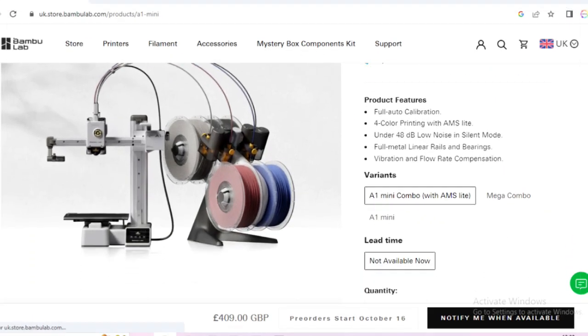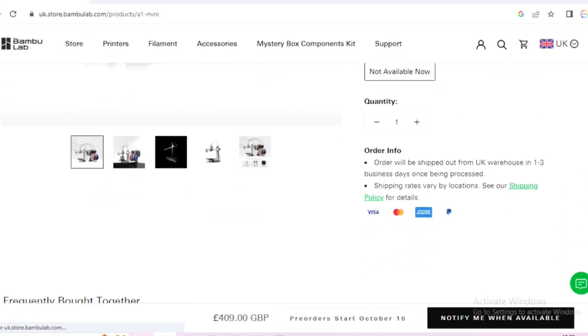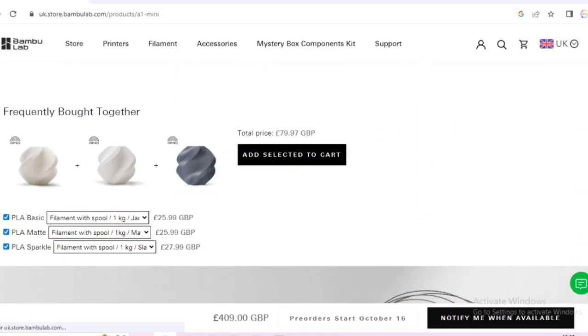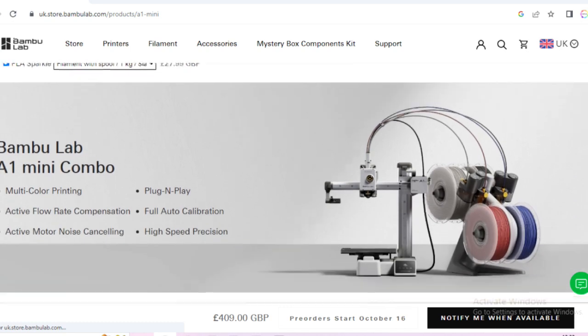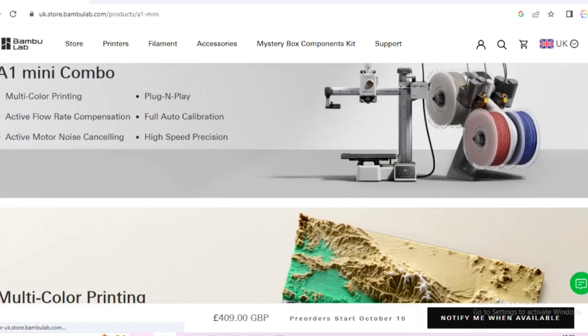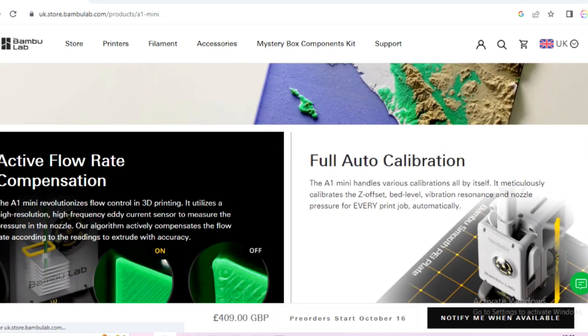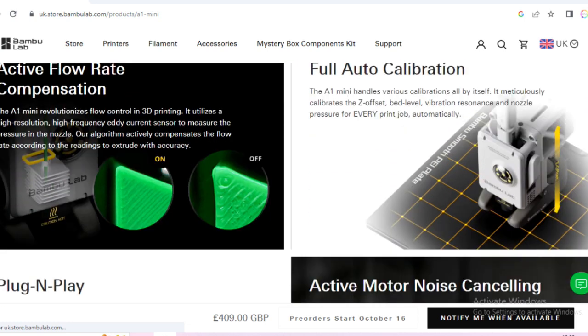So let's take a look at their website. As you can see it was £408. You've got the combo printing. It's a plug-and-play multi-color printing. Full auto calibration,